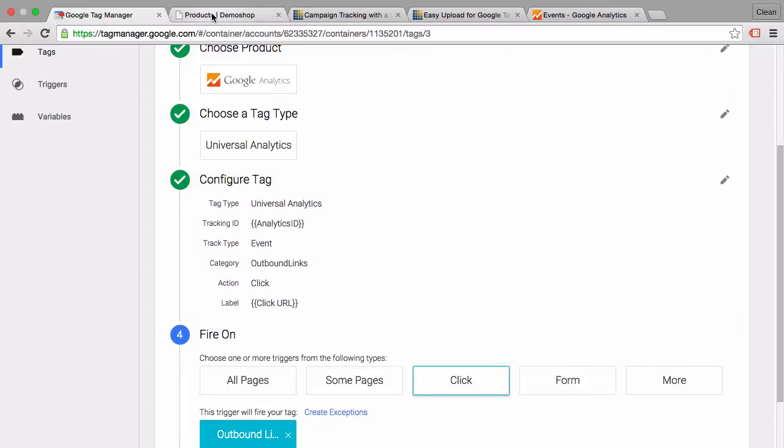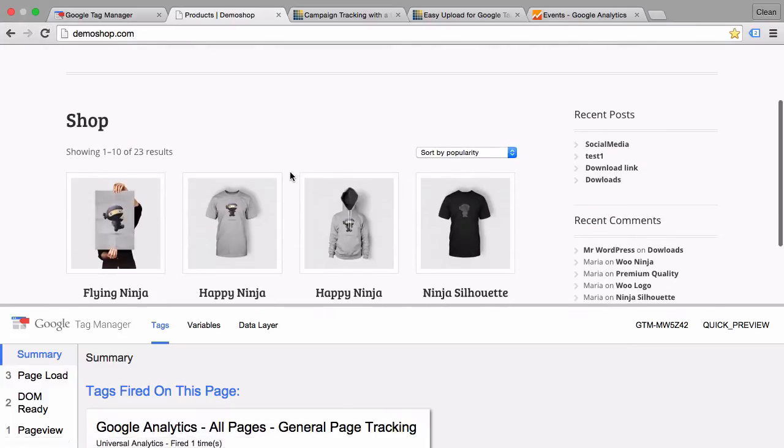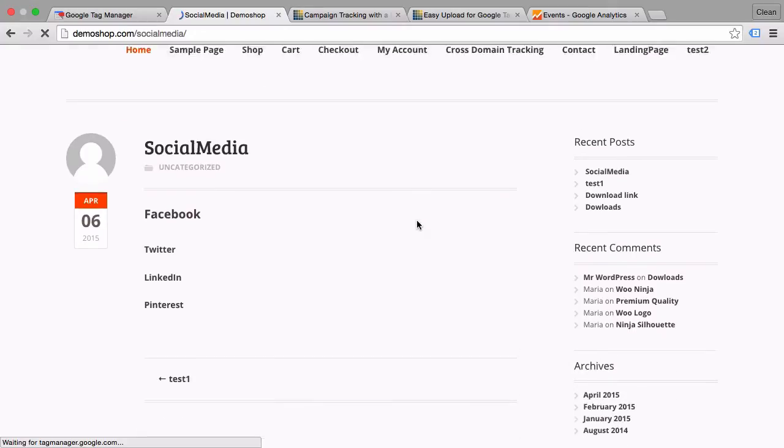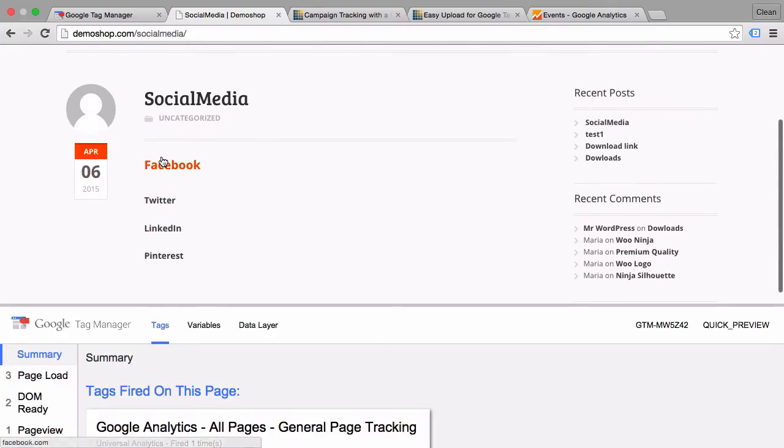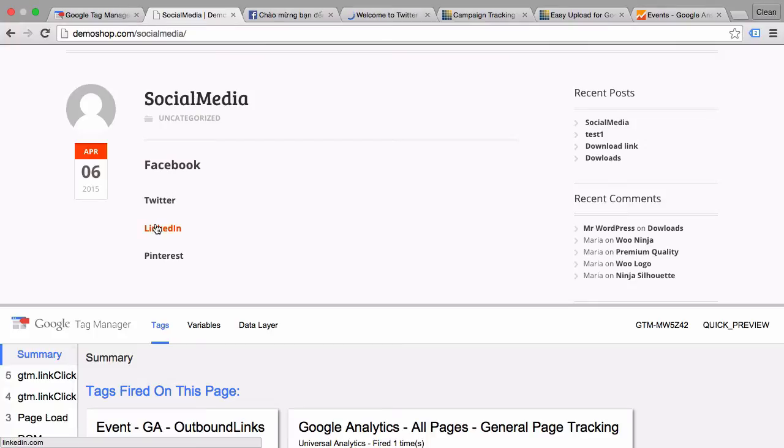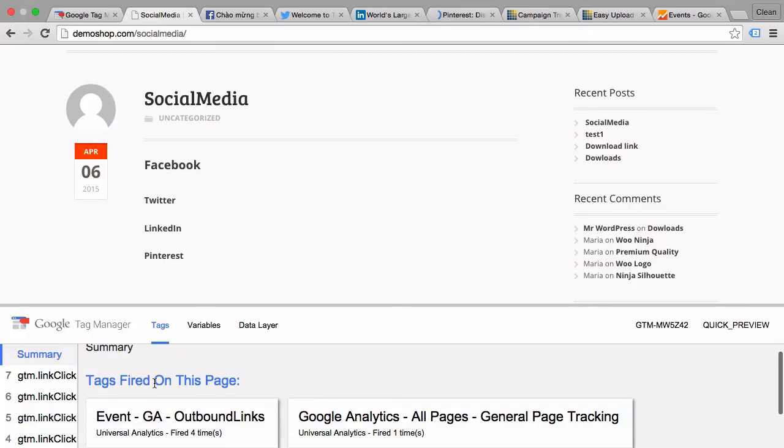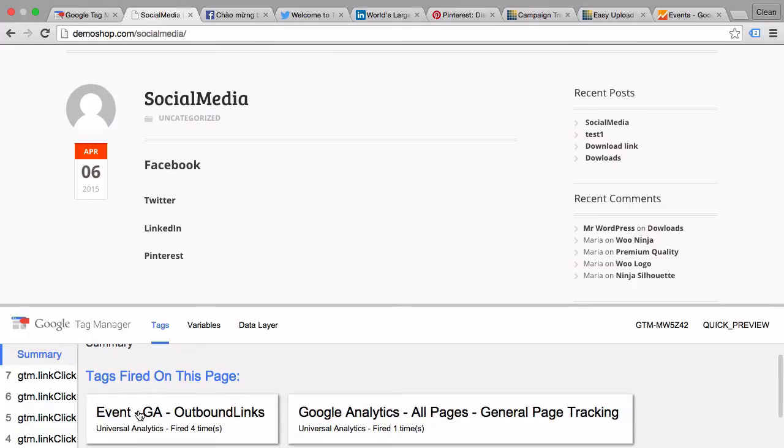Just to try this out, if we are in our demo shop here and go to a special page, I made up a page here called social media where we have different links to different properties. I will click on them with the command key pressed so they open up in a new tab. Every time we click one of those we see that our event tag has fired.